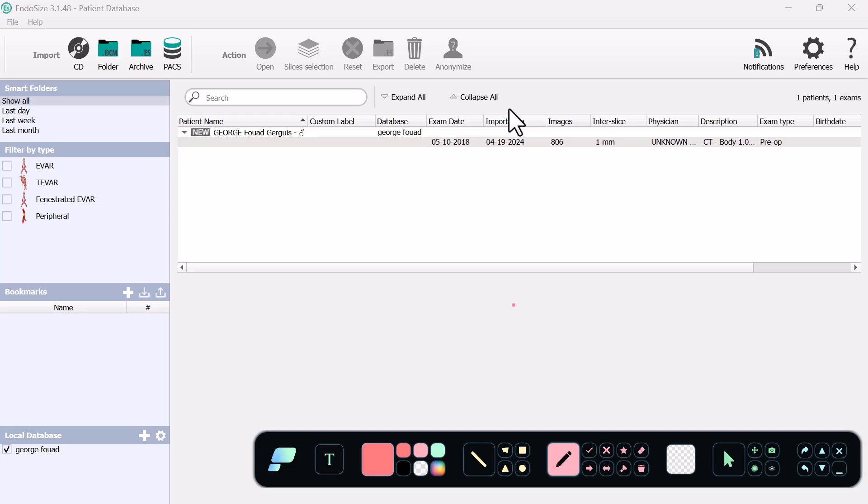If you have a case of an EVAR that is being booked, I always recommend that you should do the measurements yourself and don't rely on the company doing the measurement for you.